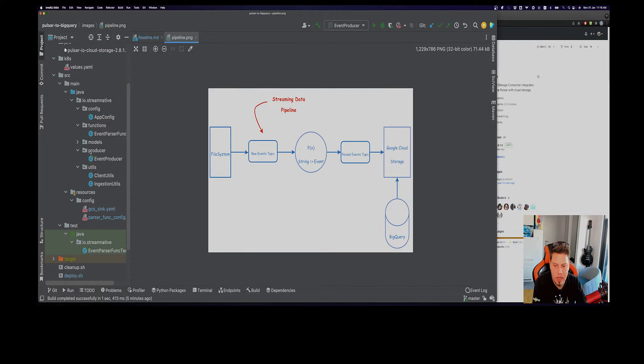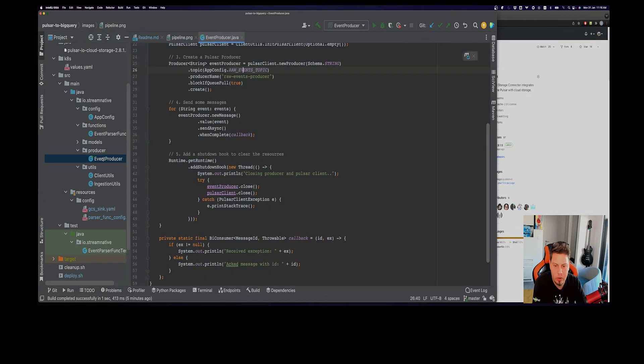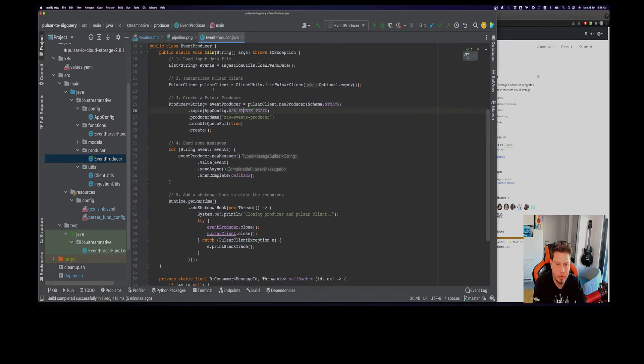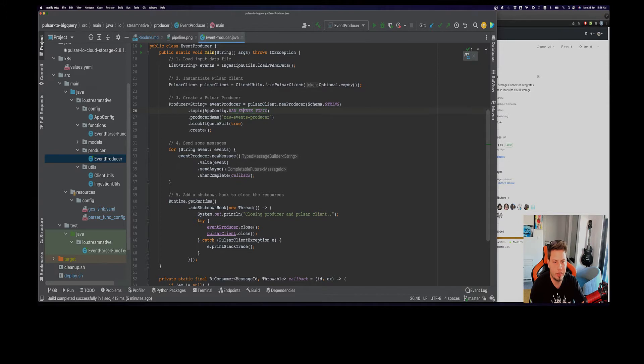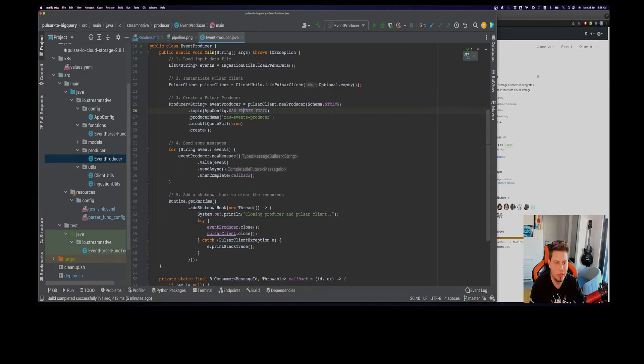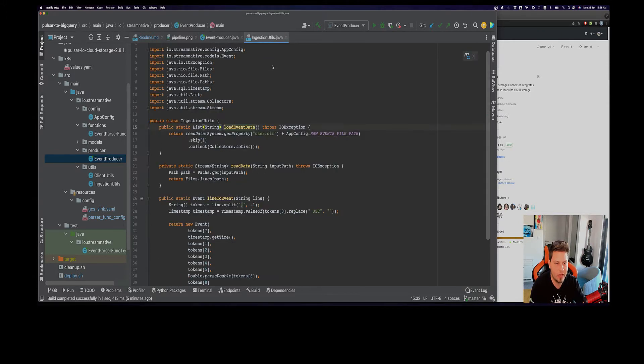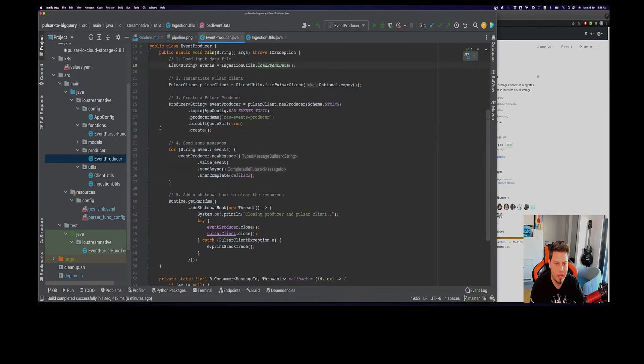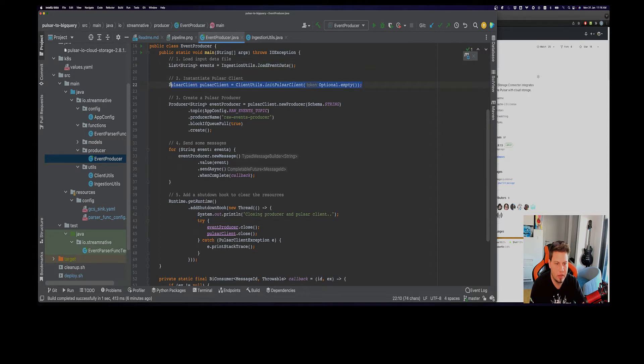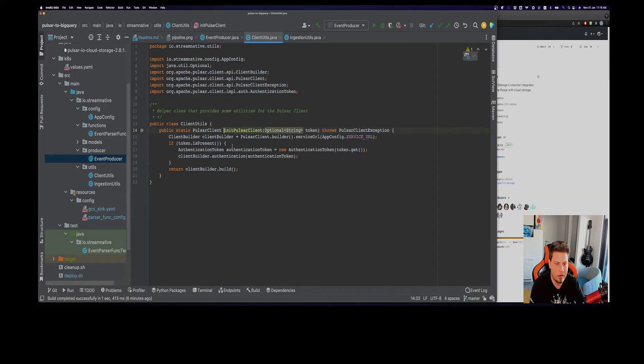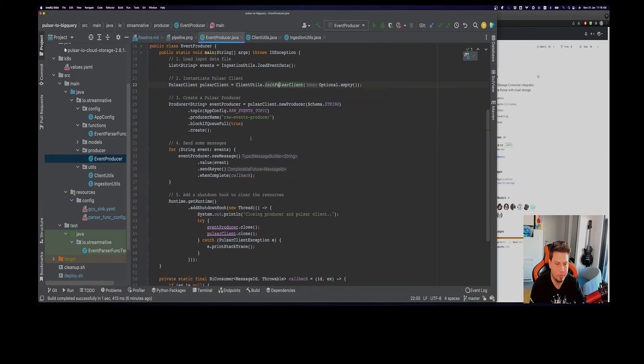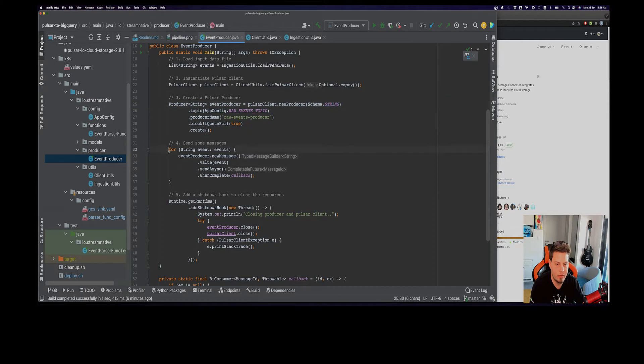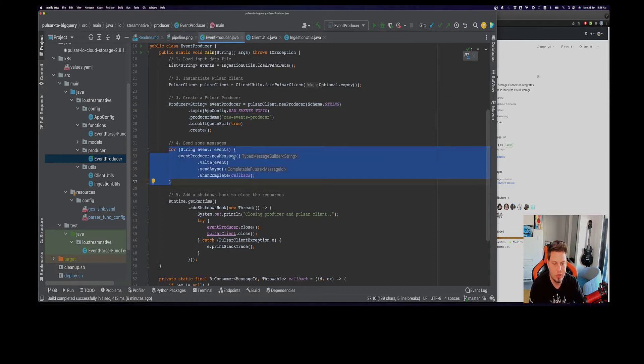We're going to be using this events producer here that basically first uses this helper class to load this data file, load all the records from the file. Then we will instantiate the Pulsar client using this unique Pulsar client method here and create the producer that produces string records. For every message that's going to be a string line, just write it inside the topic.